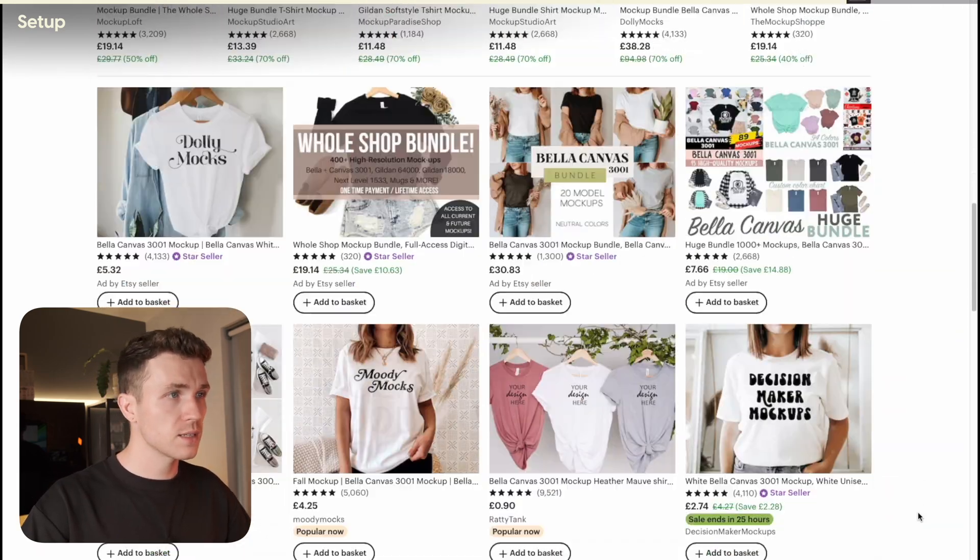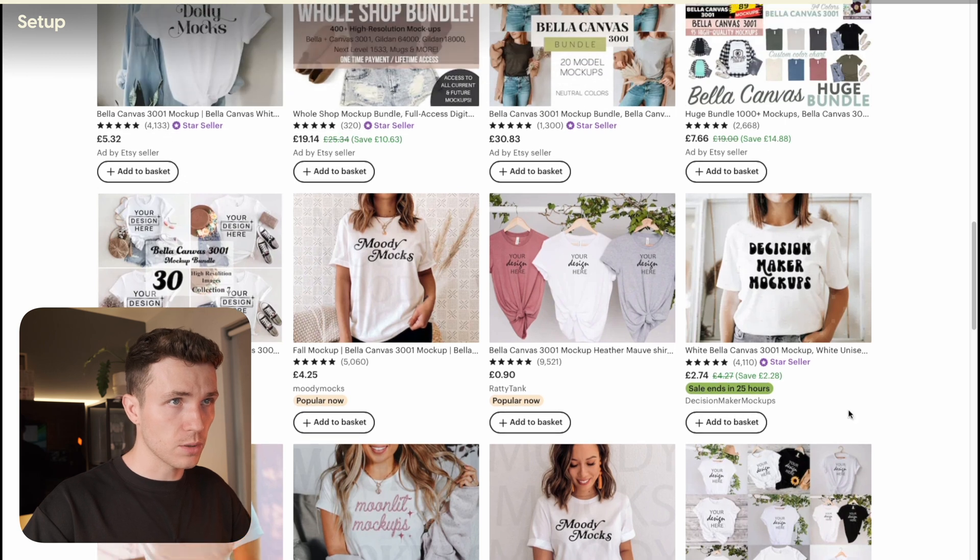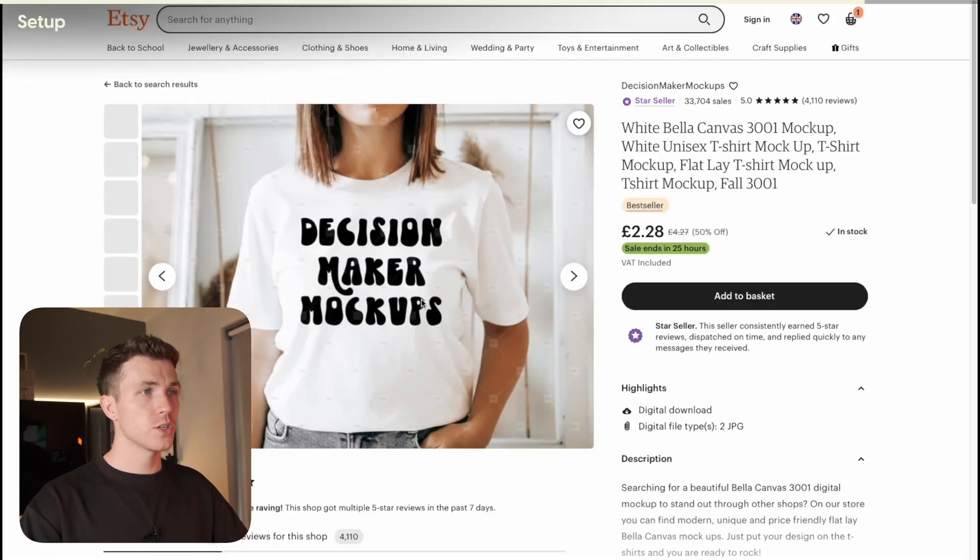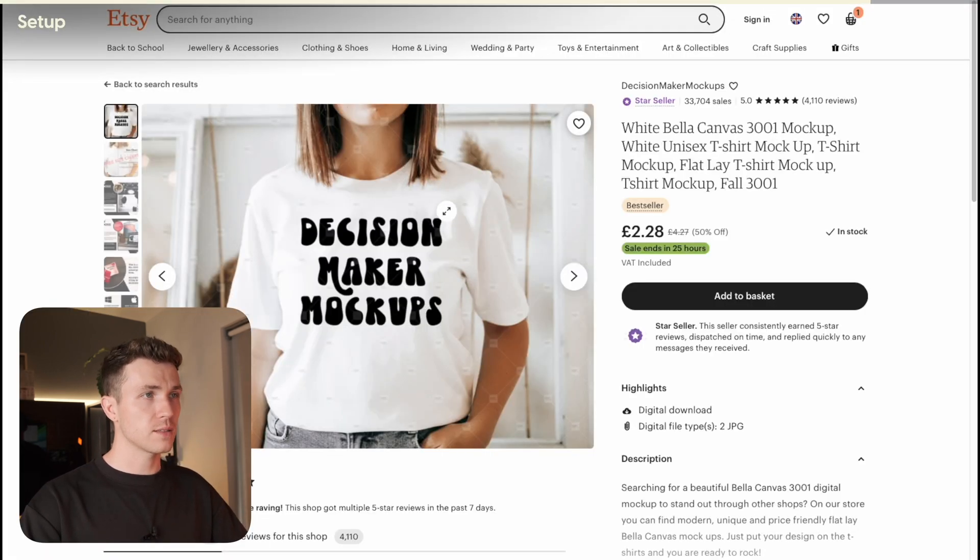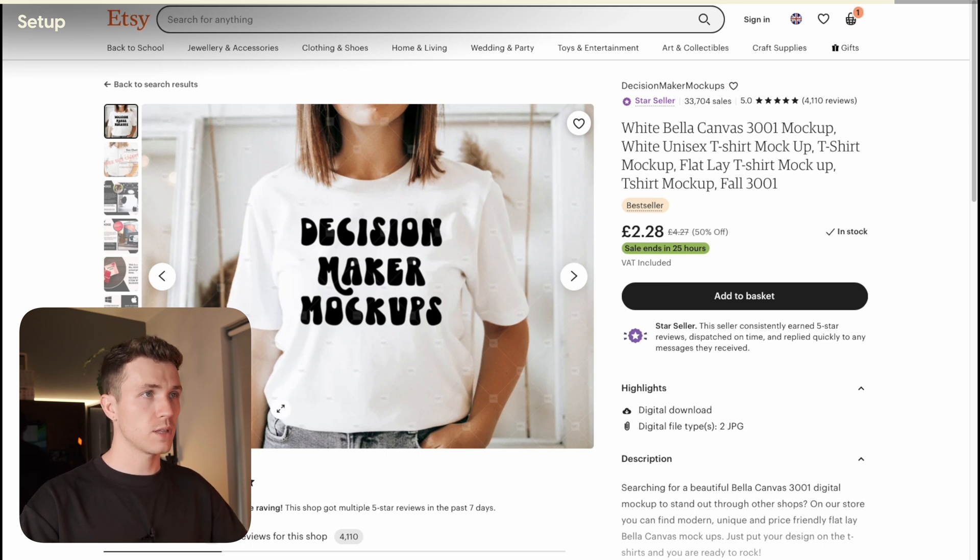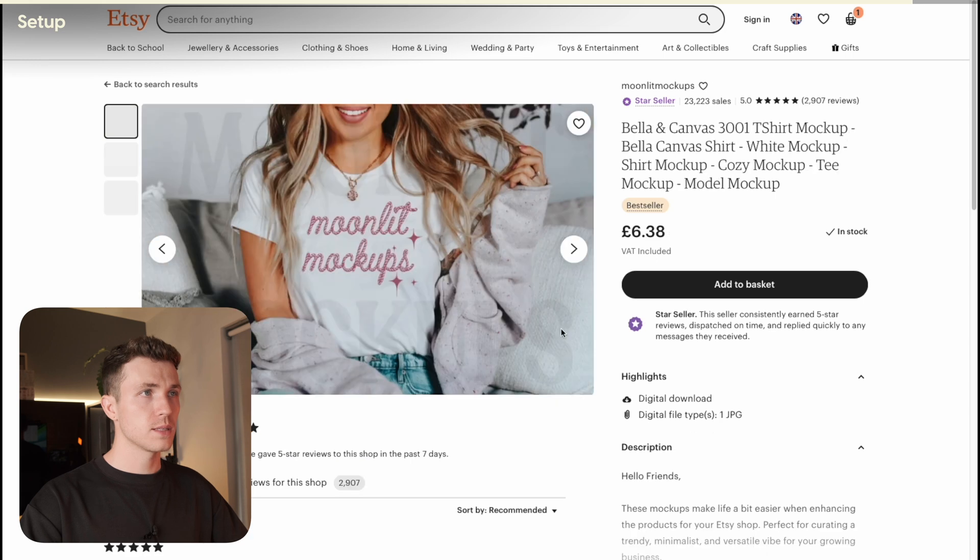So let me try and find a good example and a bad example. So this one here, the shirt is pretty flat, there's not many wrinkles in it, and the hair is out of the way, so that'll be quite easy to edit in your own design. Let me try and find a bad example.